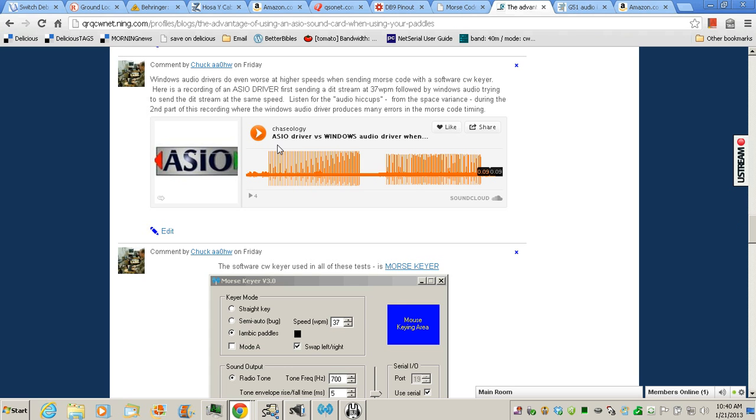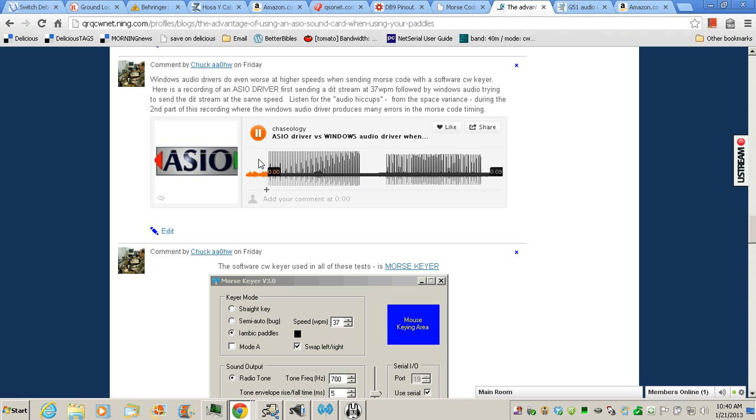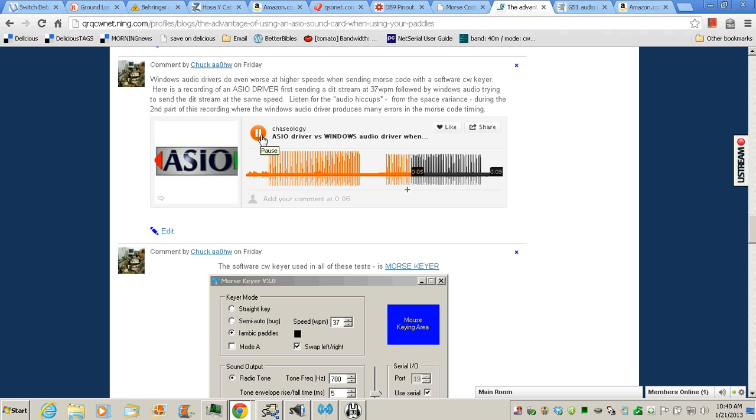Here's a good example. We're going to send a DIT stream here at 37 and then we're going to send it with an ASIO driver and then we're going to send it with a Windows driver. So listen to this for a second. Okay, now that was with an ASIO driver, very nice, very consistent. Now listen to what happens when we try to use a Windows audio driver. Kind of ratchety and uneven. So that's not very desirable and it doesn't make for a good Morse code.